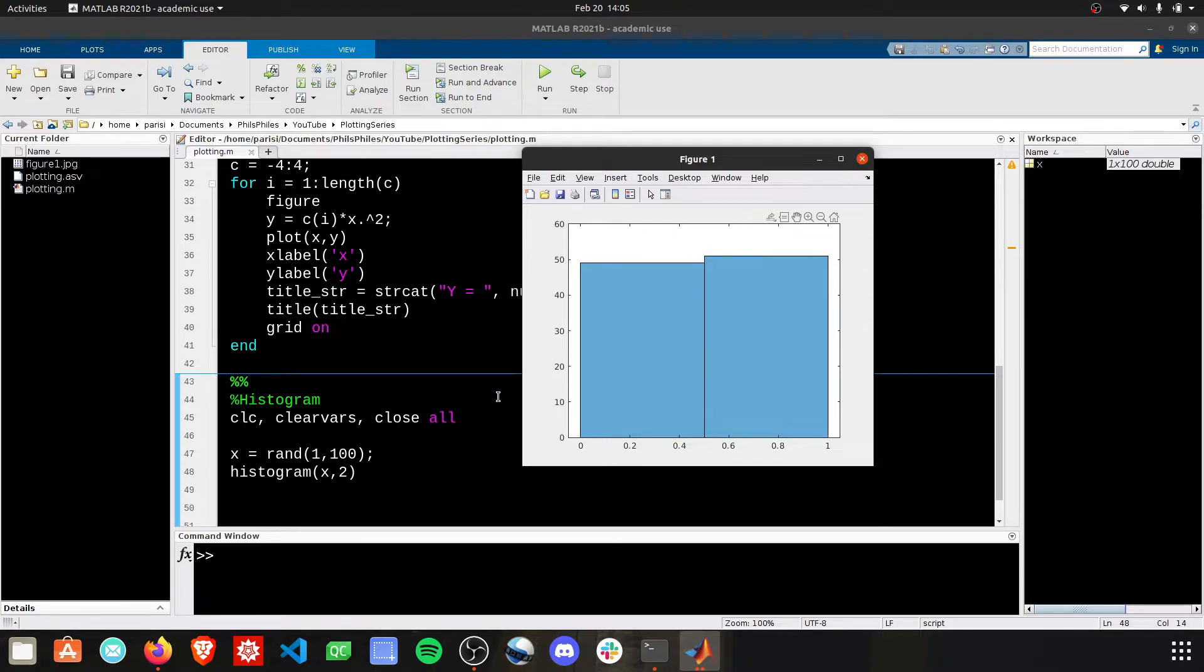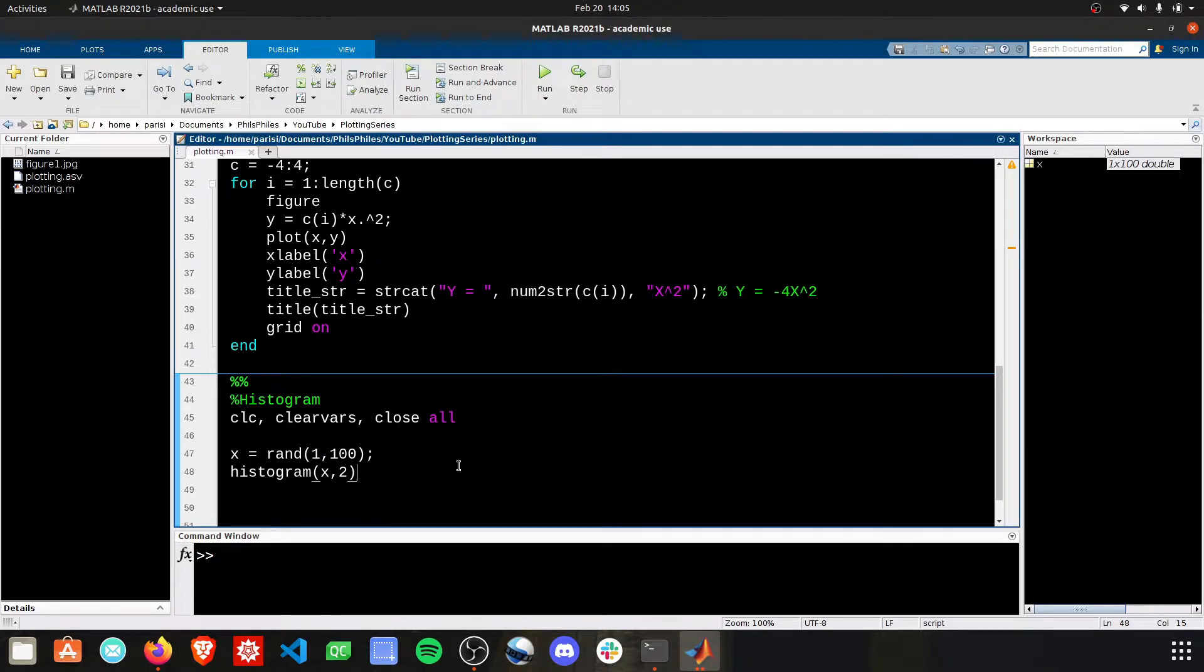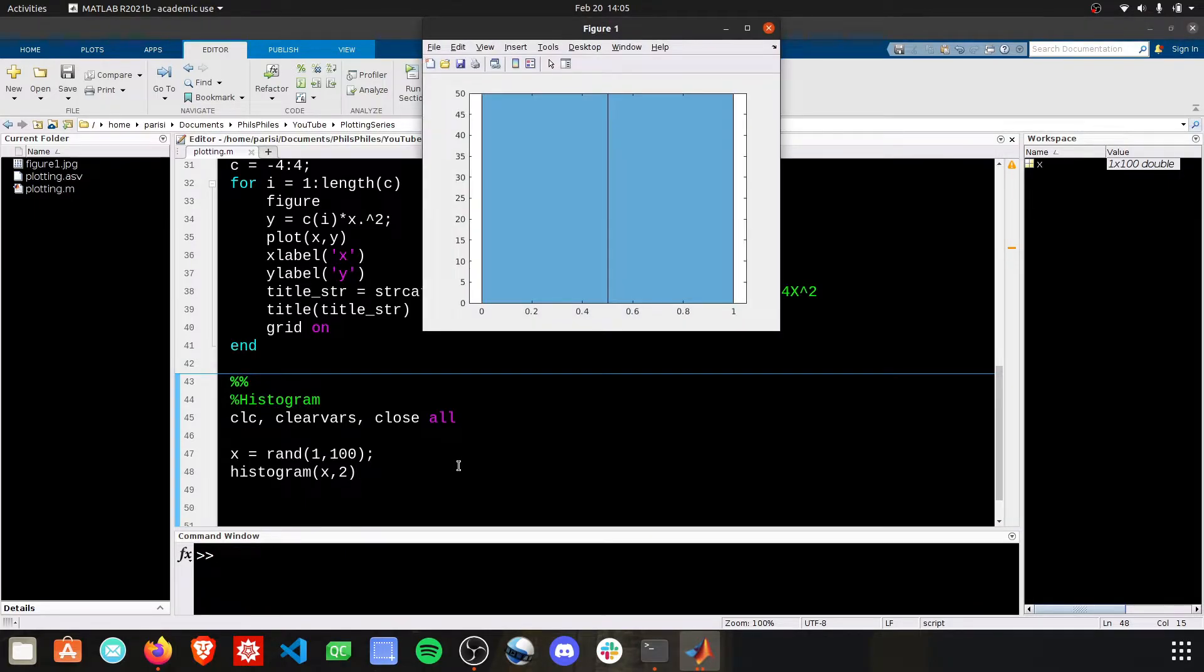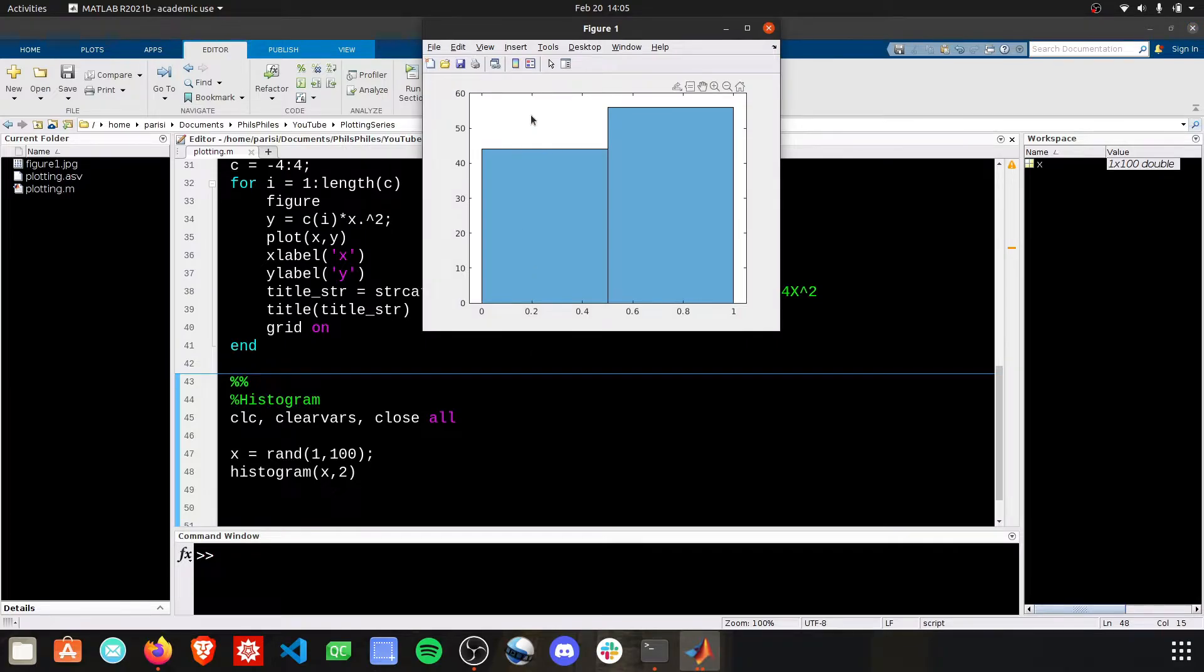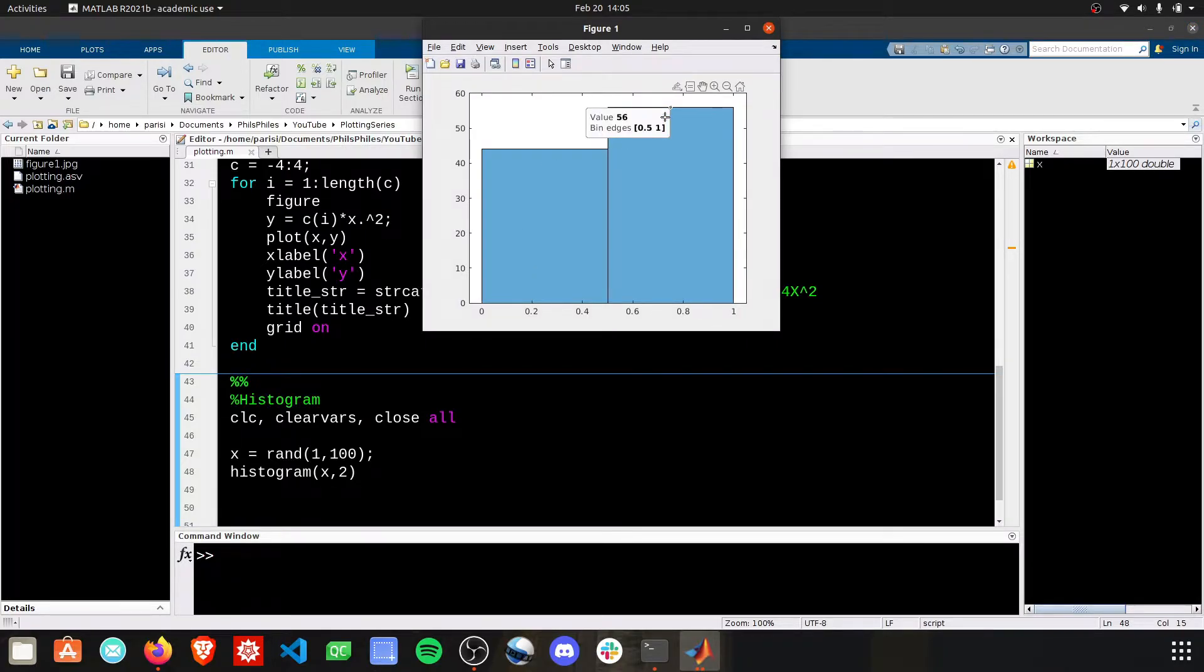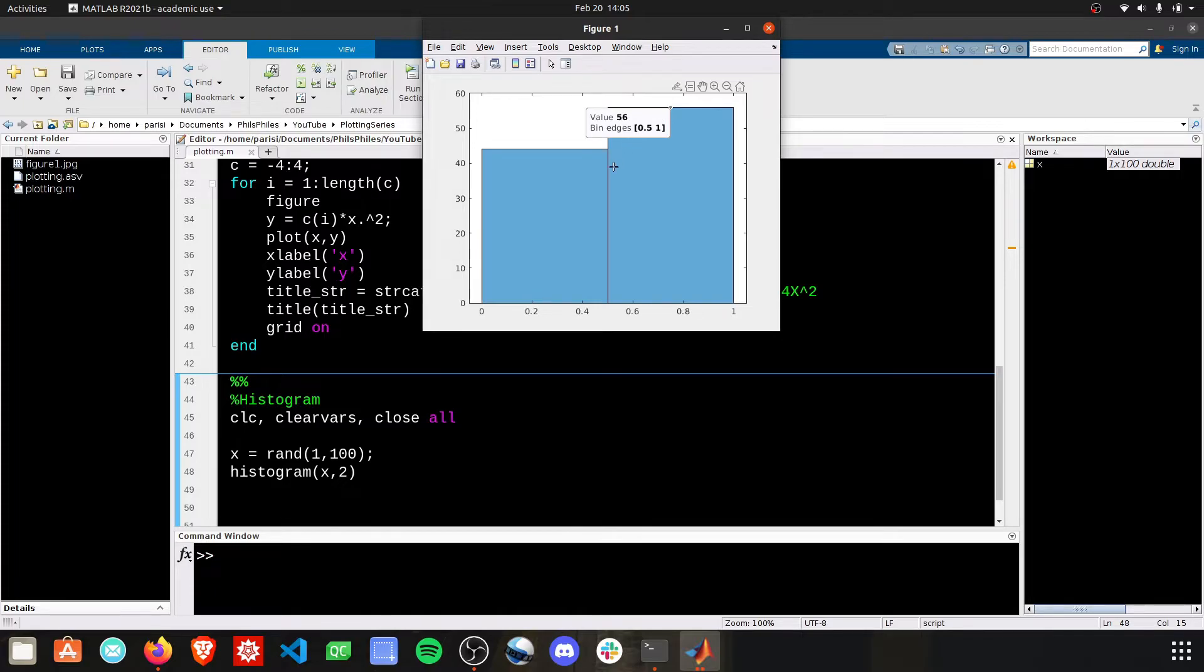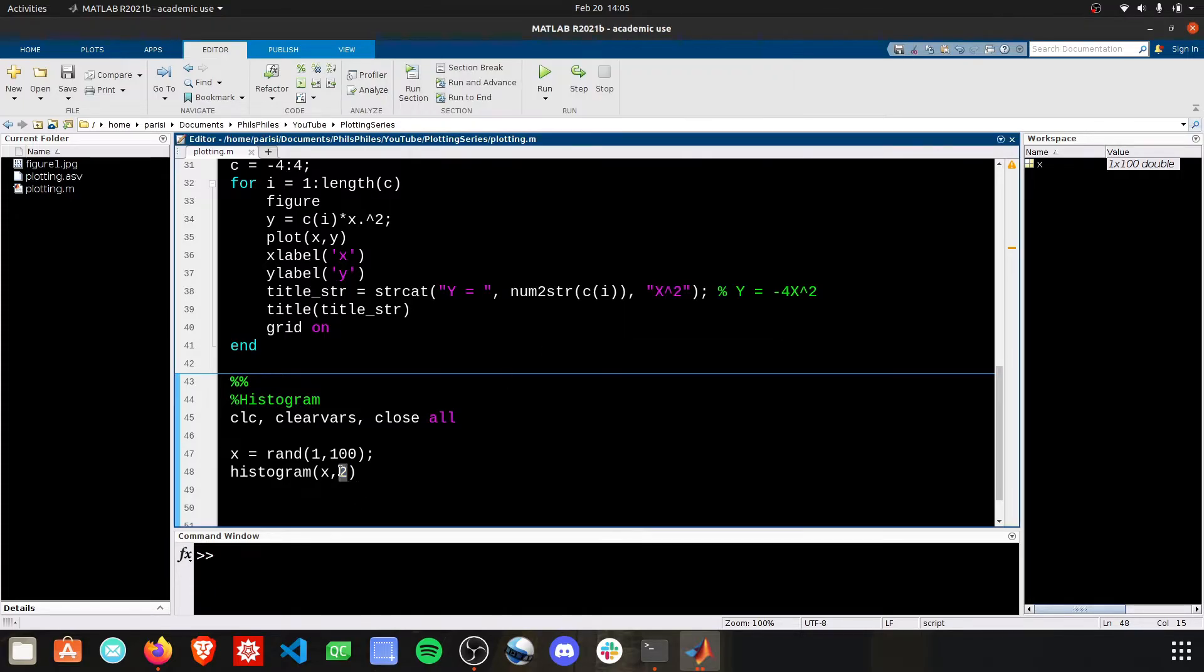Kind of what you'd expect, but every time we run this, we'll get something. Oh, this one's exactly 50-50. Kind of cool. Oh, this one's a good split. Here we see we have 44 and 56. So all 100 values are being stored in a bin based on the value, and we're telling MATLAB to use just two bins.